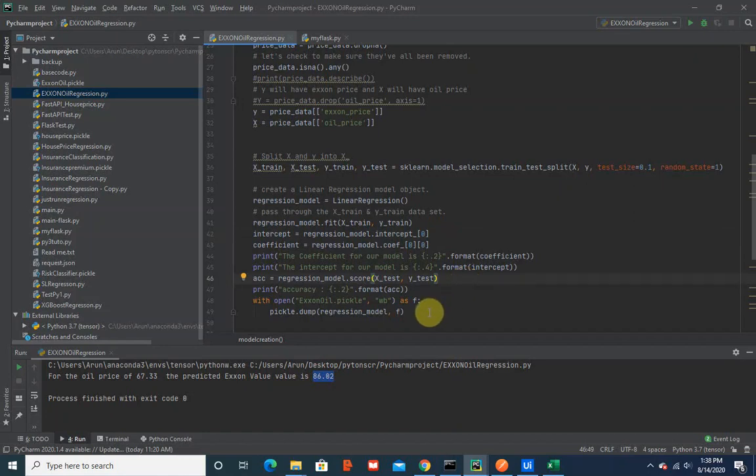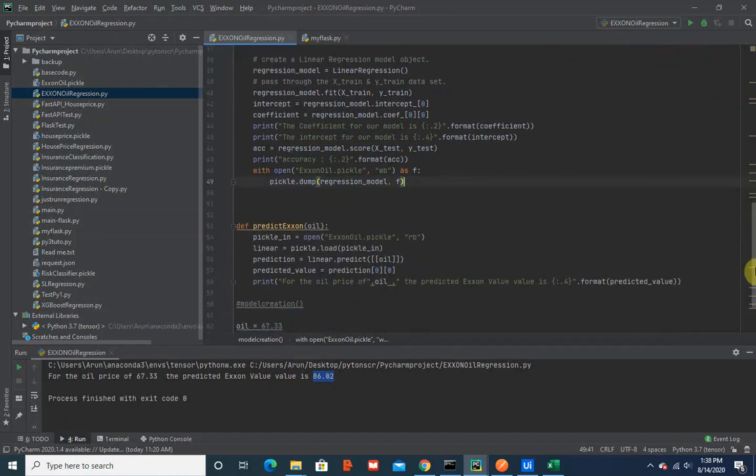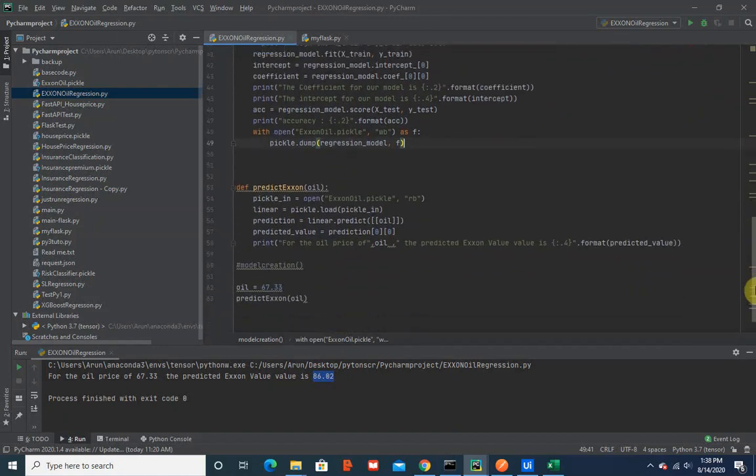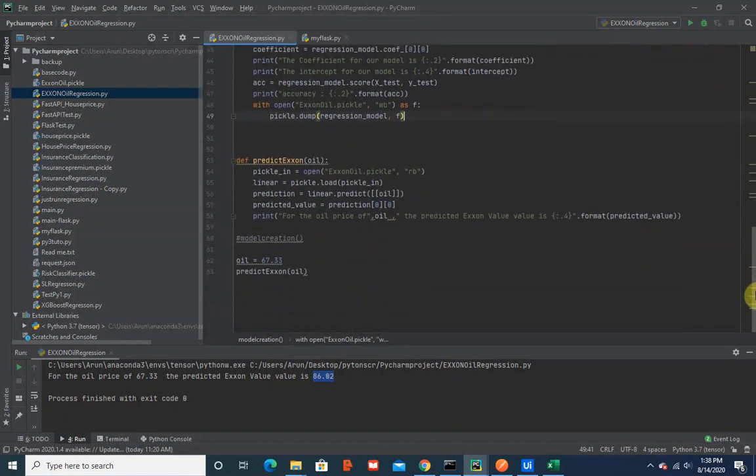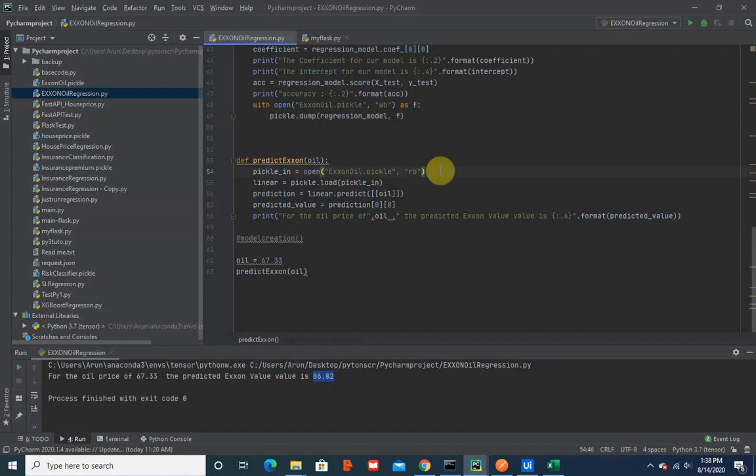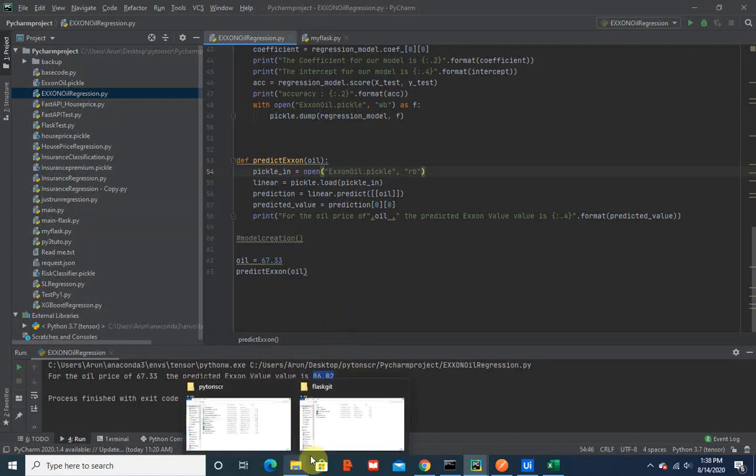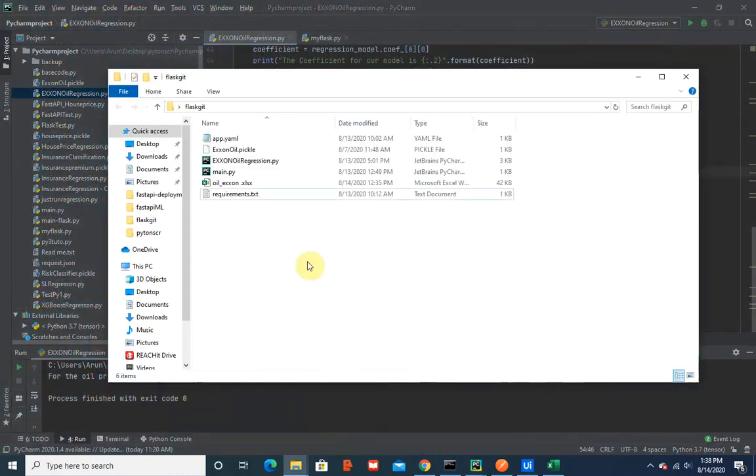These are very standard data science steps which anyone can follow. The next function here is predict, which I'm going to showcase to you now. I'll be reading this pickle file, loading it, and then predicting the X1 price based on oil price.